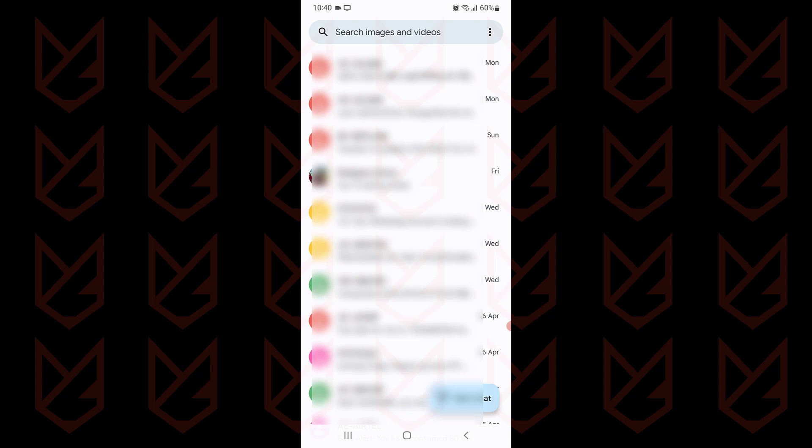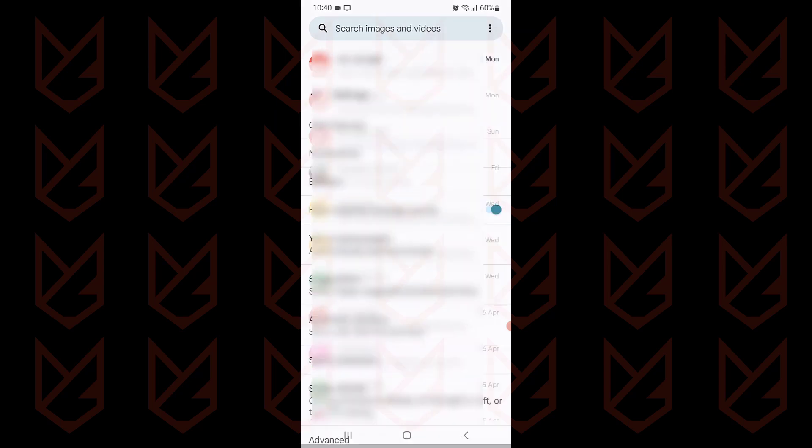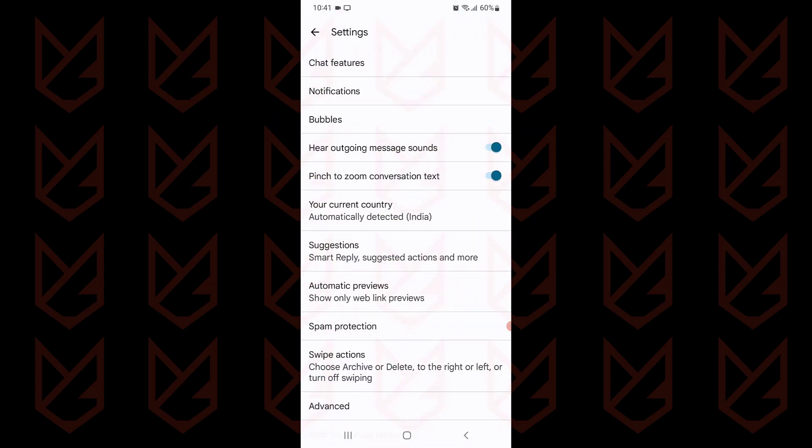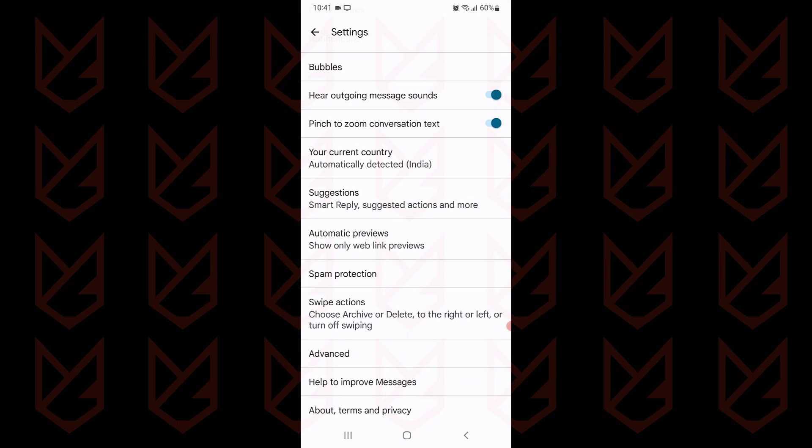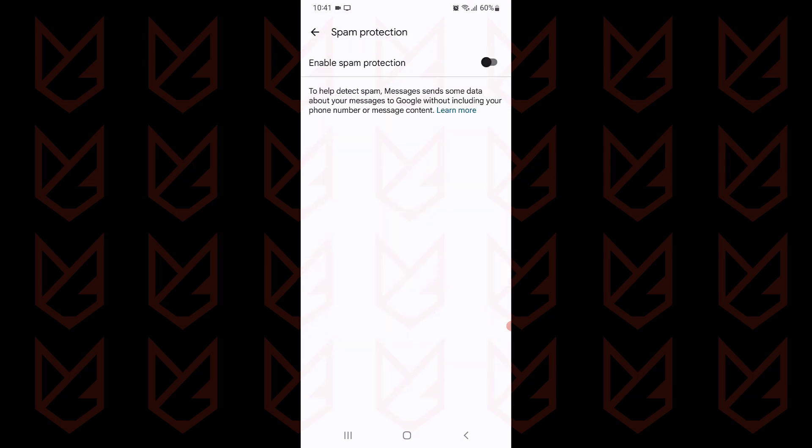Open the messages app on your Android phone. Tap on the three vertical dots and select settings. Here tap on the spam protection and use the toggle button to enable it.